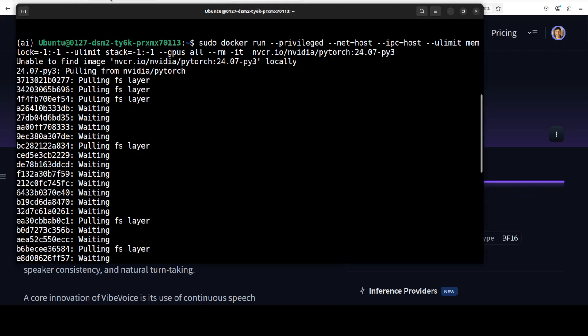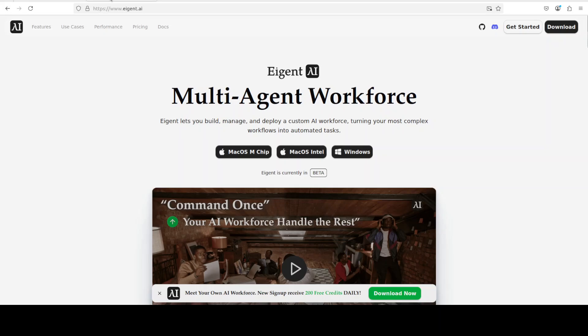It is still downloading. While it does that, let me also introduce you to the sponsors of the video, who are Agent. Agent is the world's first multi-agent workforce desktop application empowering you to build, manage, and deploy a custom AI workforce that can turn your most complex workflows into automated tasks. And you will find the link in the video's description too.